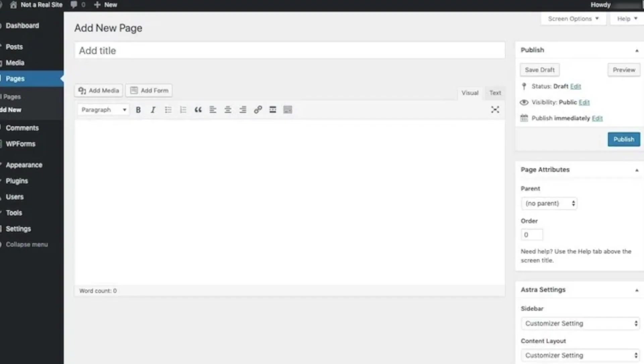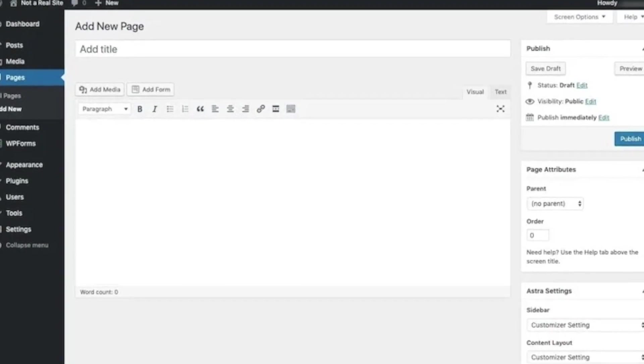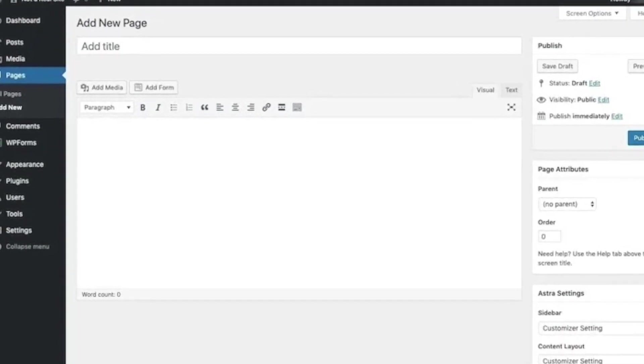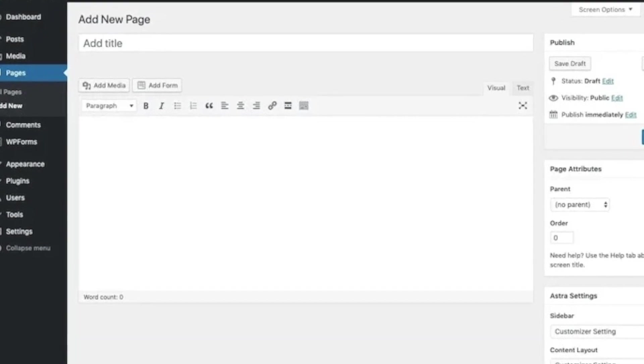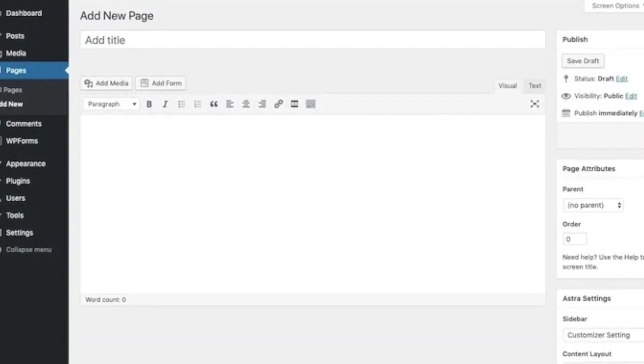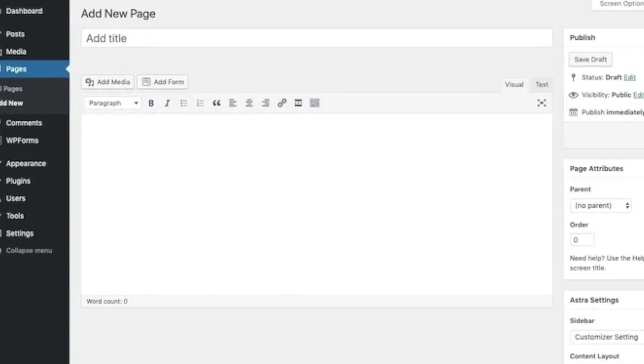In other words, you typed your content into the open field, formatted it using the toolbar provided, and that's more or less what your text looked like on your website. It's a simple enough interface and one that many WordPress users were accustomed to over the years, but it had its limitations.